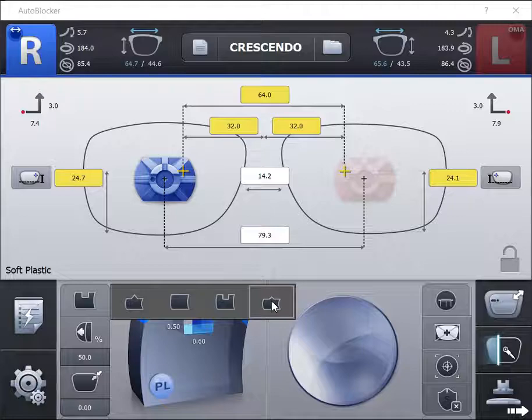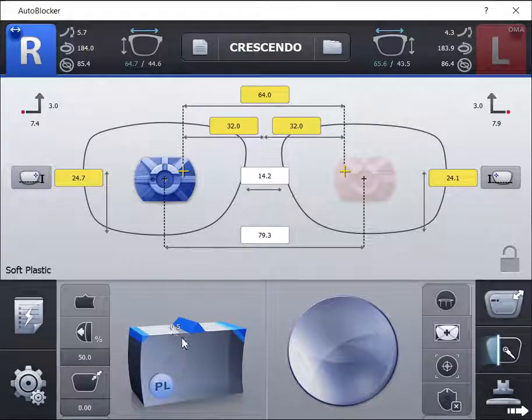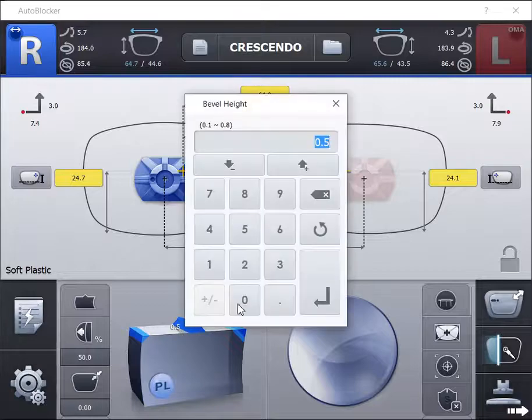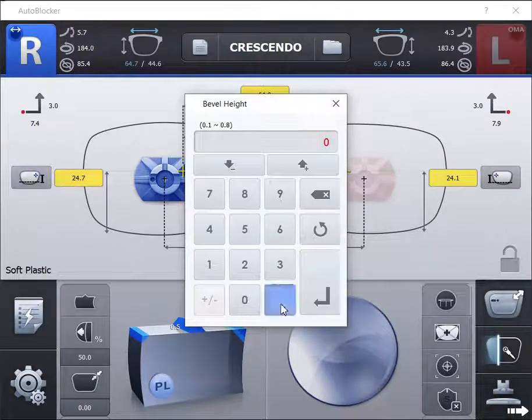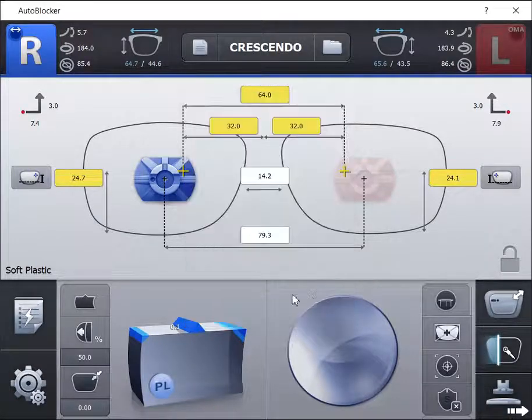The fourth bevel option is the mini bevel. This is used for very thin frame eye wires that is shallower than a standard bevel height. To adjust the bevel height simply click on the default height to change.